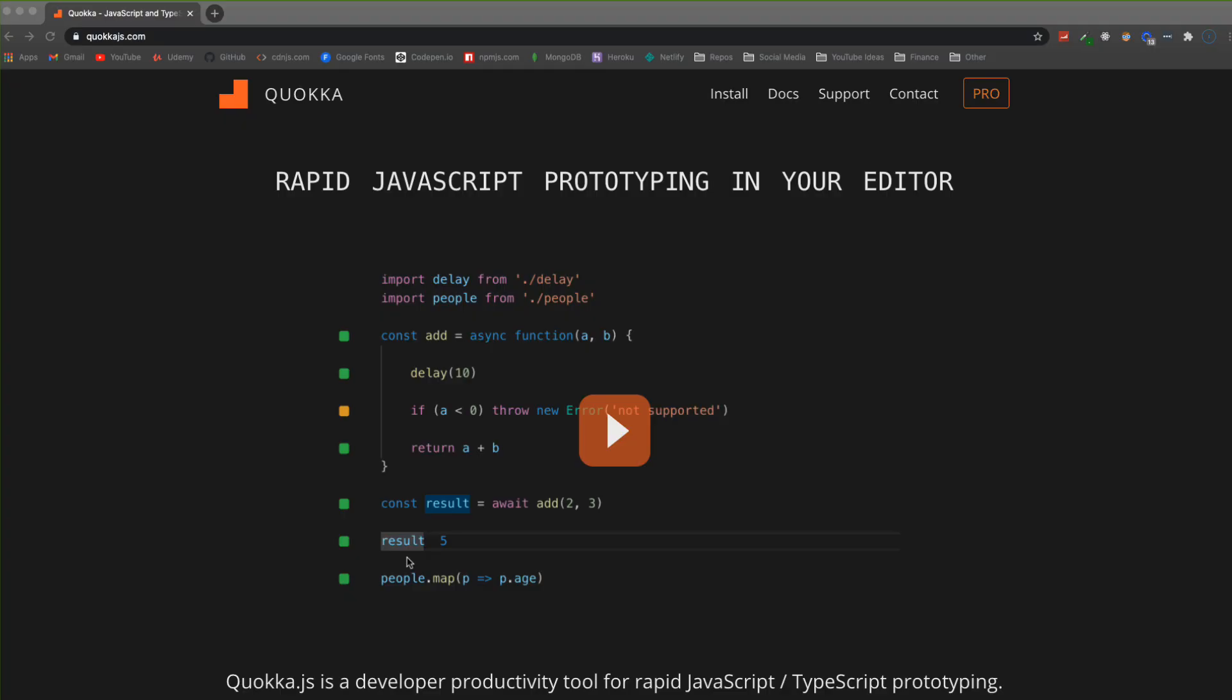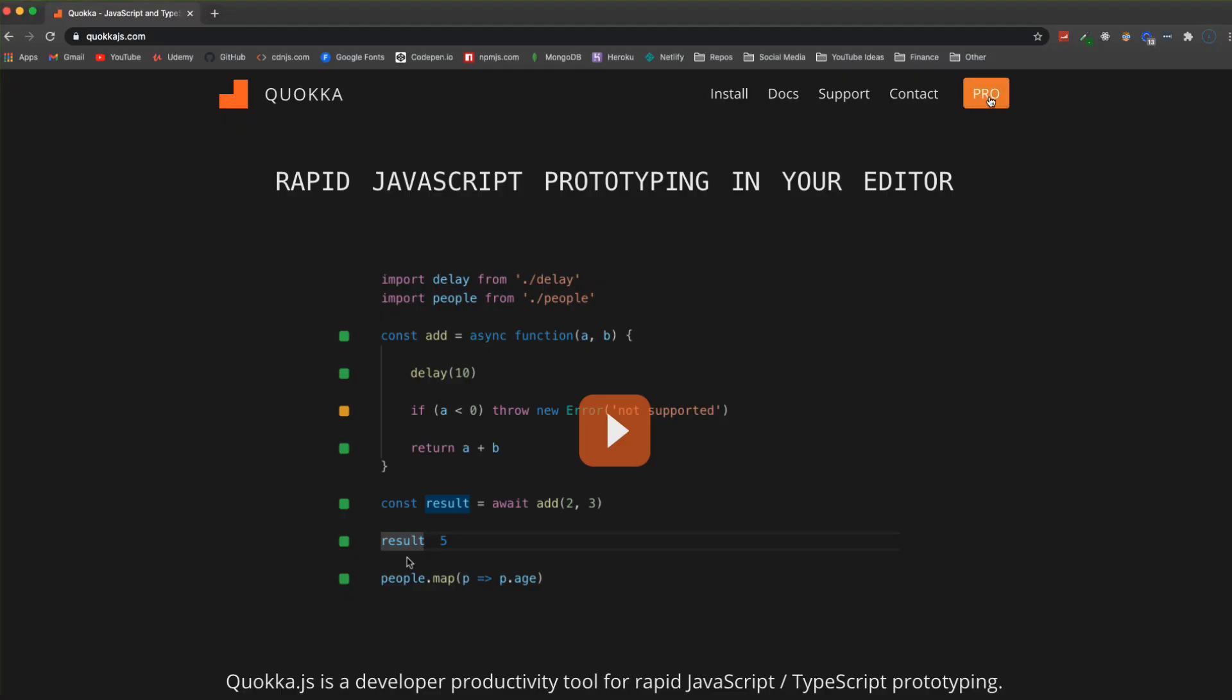It's quicker than logging something out and having to run the file or using your browser dev tools. It's also great for practicing algorithms and for learning purposes. I'm going to show you the features, give you some examples, and show you how it works.